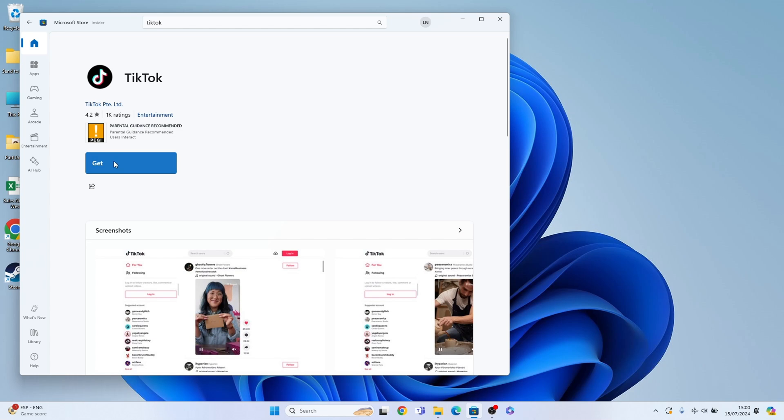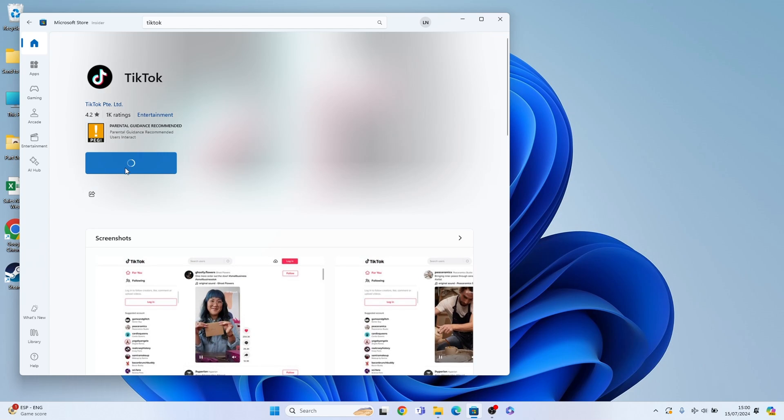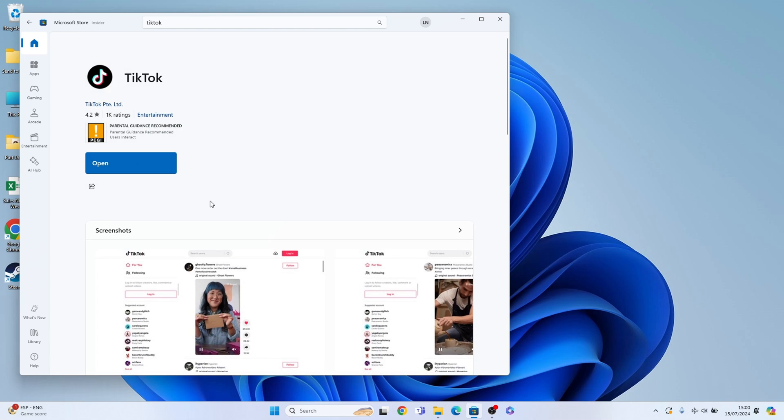Then all you need to do is select Get here, this big blue button. Depending on how fast your internet is will determine how quickly TikTok installs on your Windows 11 PC. It's usually pretty quick and we can just select Open here.